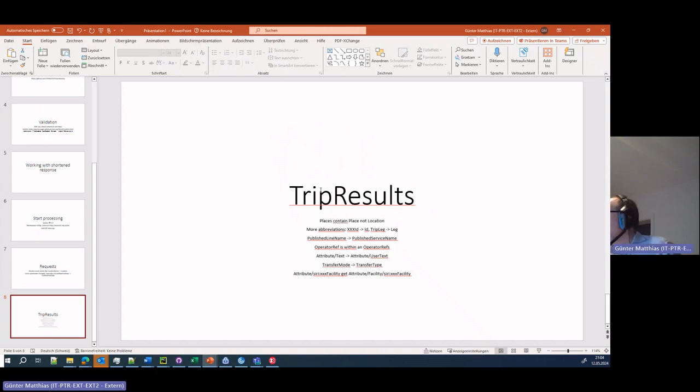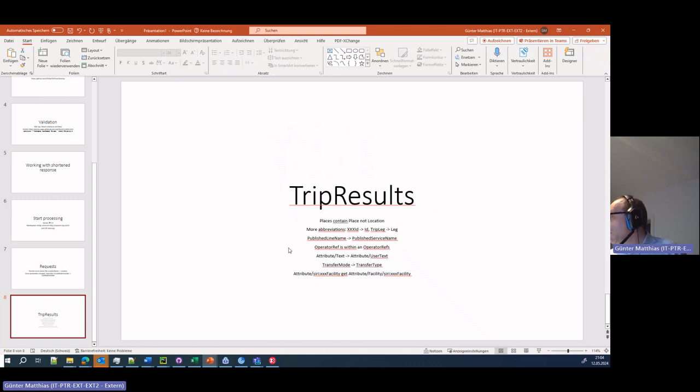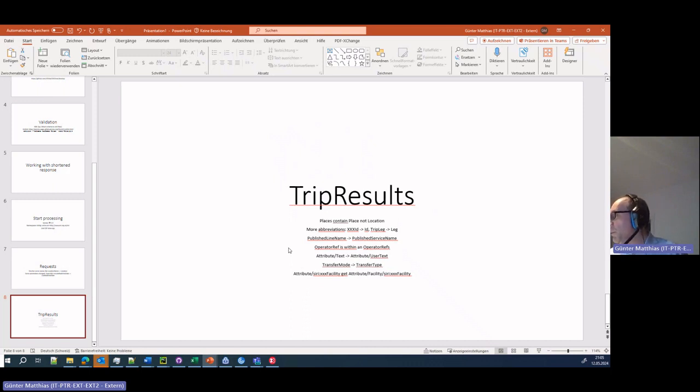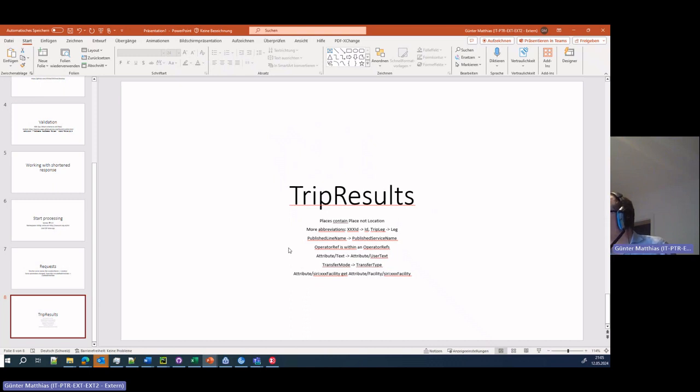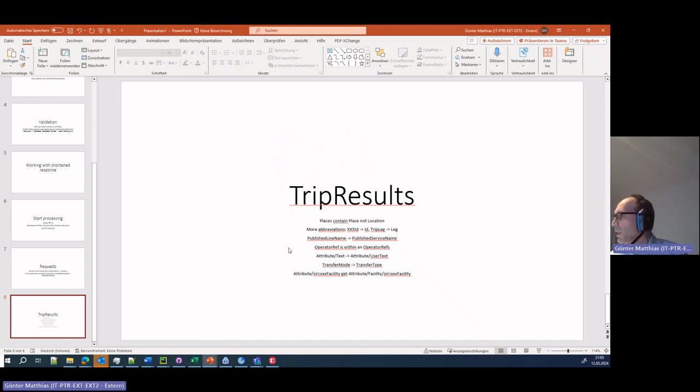The places element now contains place, not location. Then we have a lot of abbreviations to do. For instance, the IDs are now only IDs, triplex become legs. Published line name is published service name, a bit more general. Then the operator ref needs to be now within an operator refs element. Then we have to do some stuff with the attribute, with text becoming user text. And the facility is being wrapped into a facility element. And transfer mode becomes transfer type, especially because there is remain in vehicle.